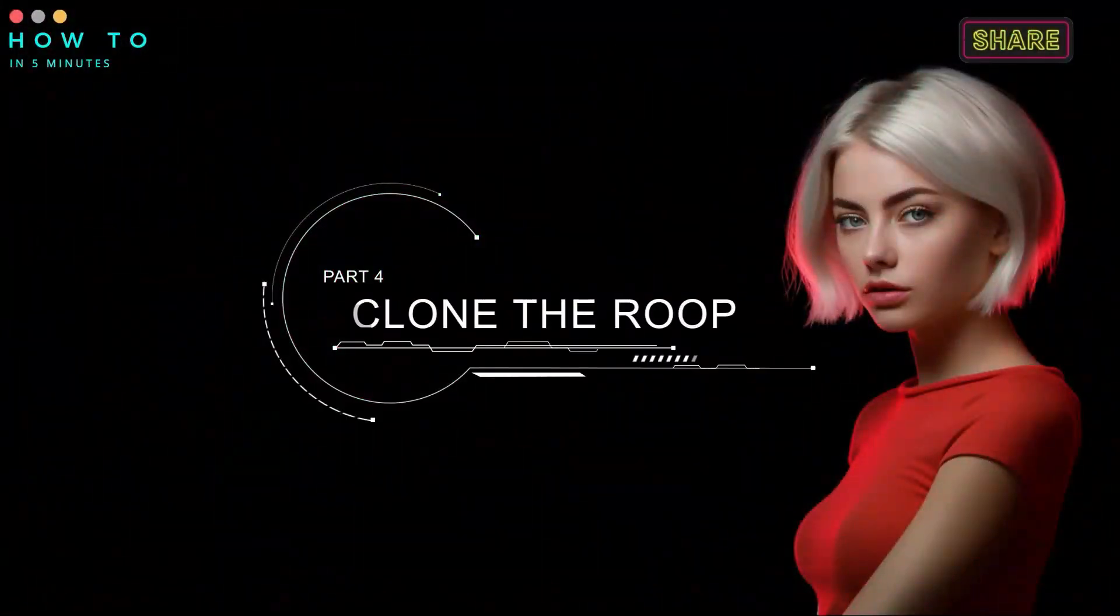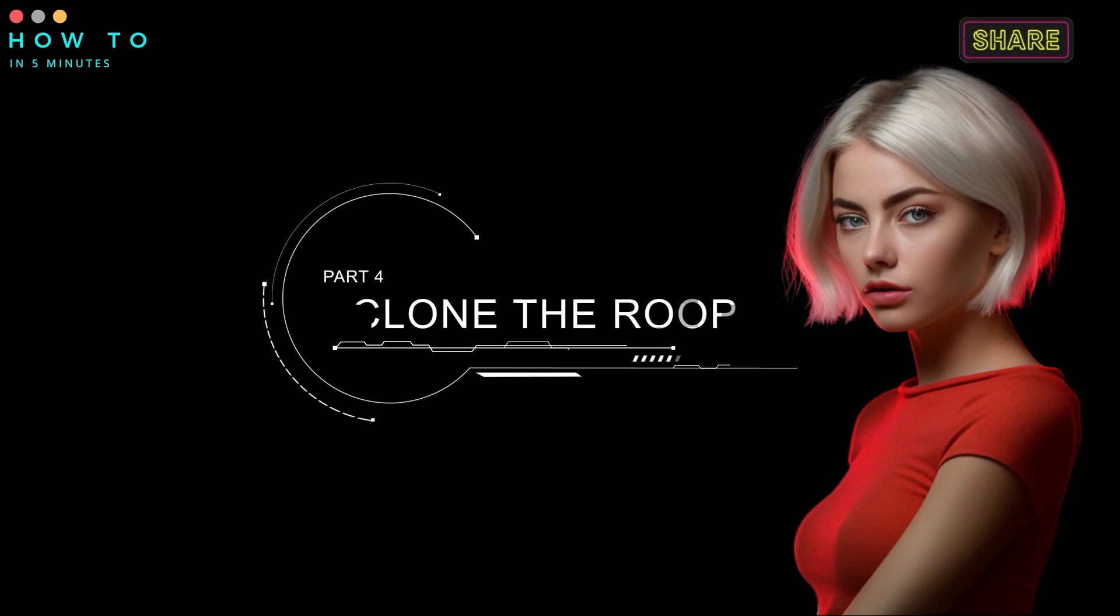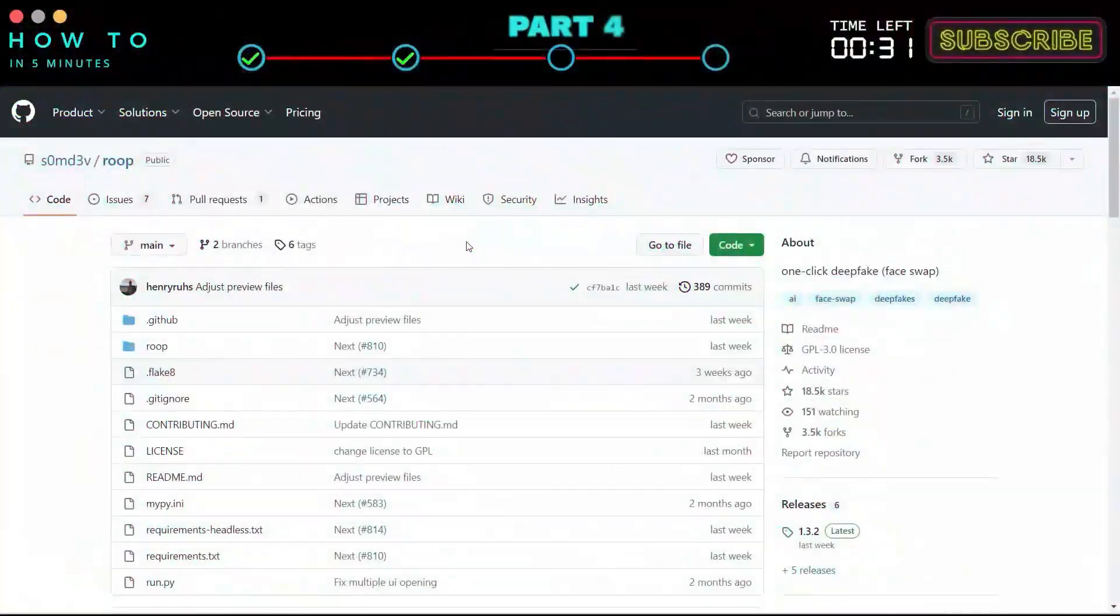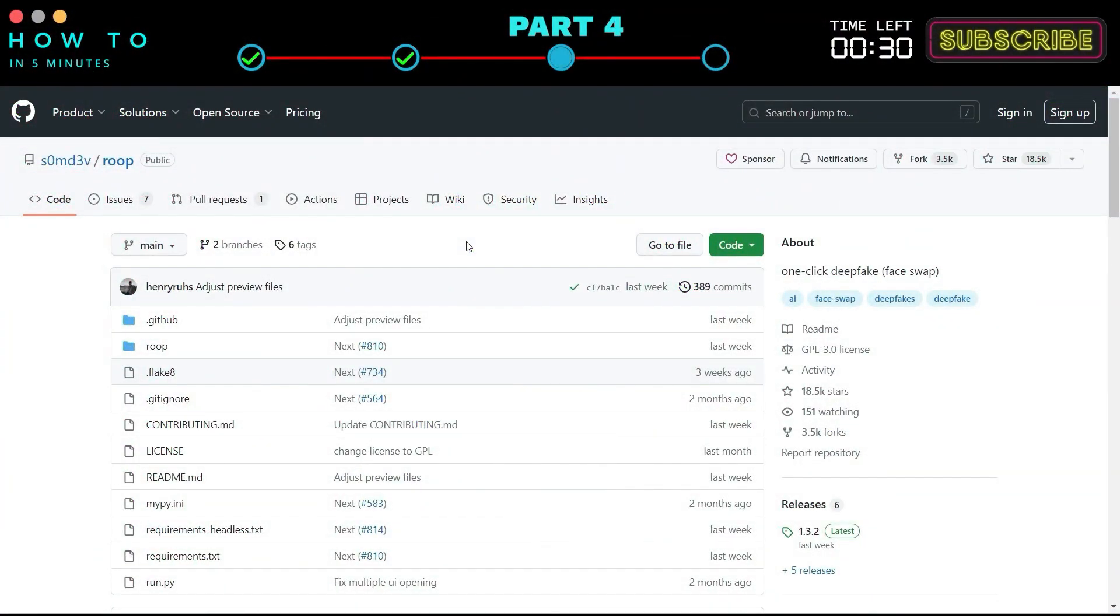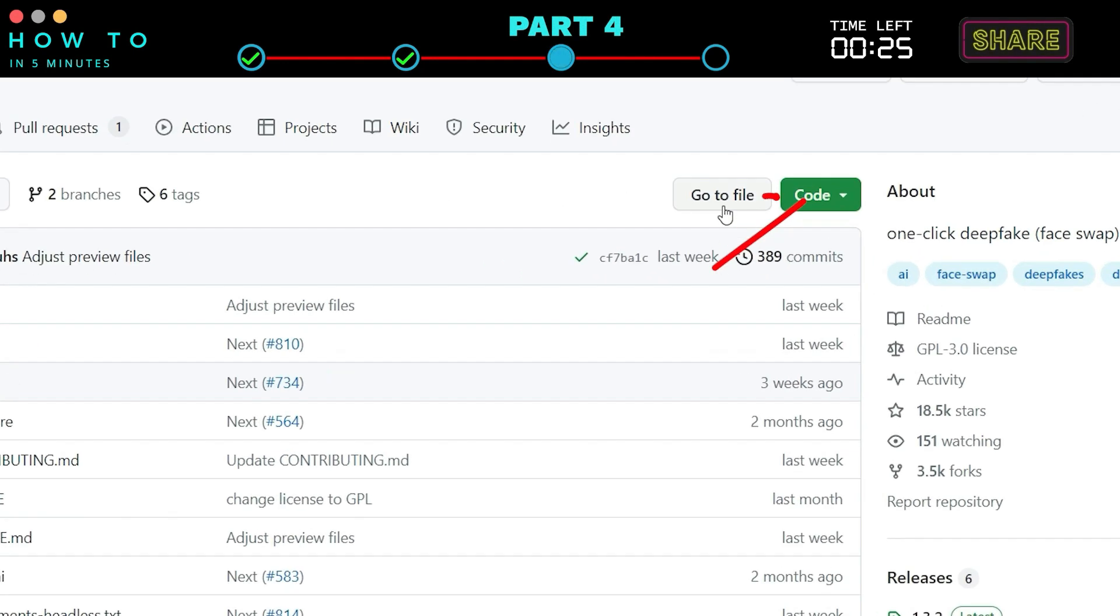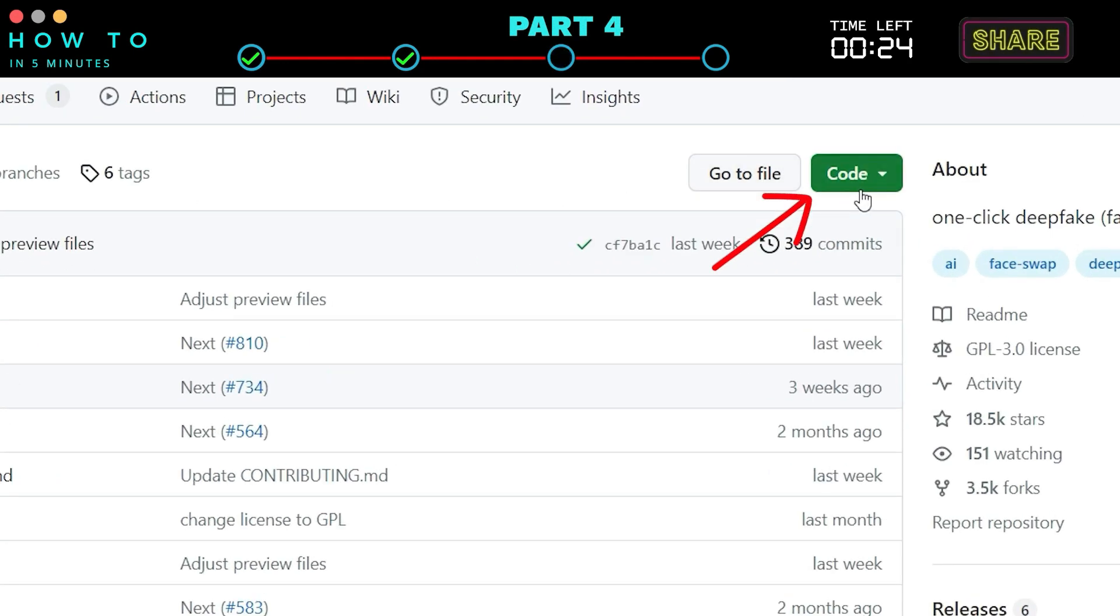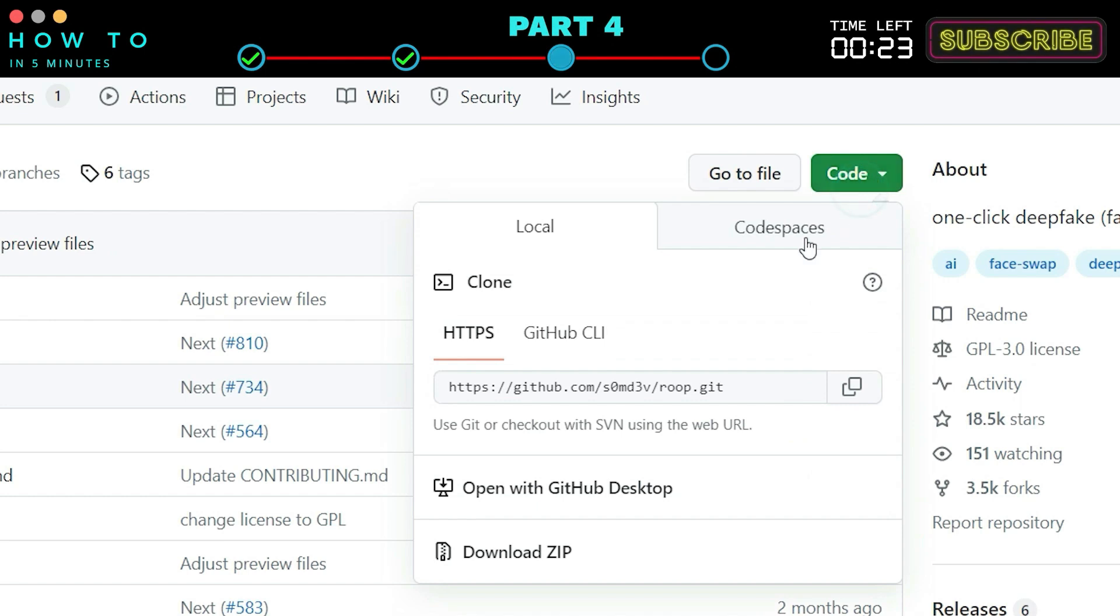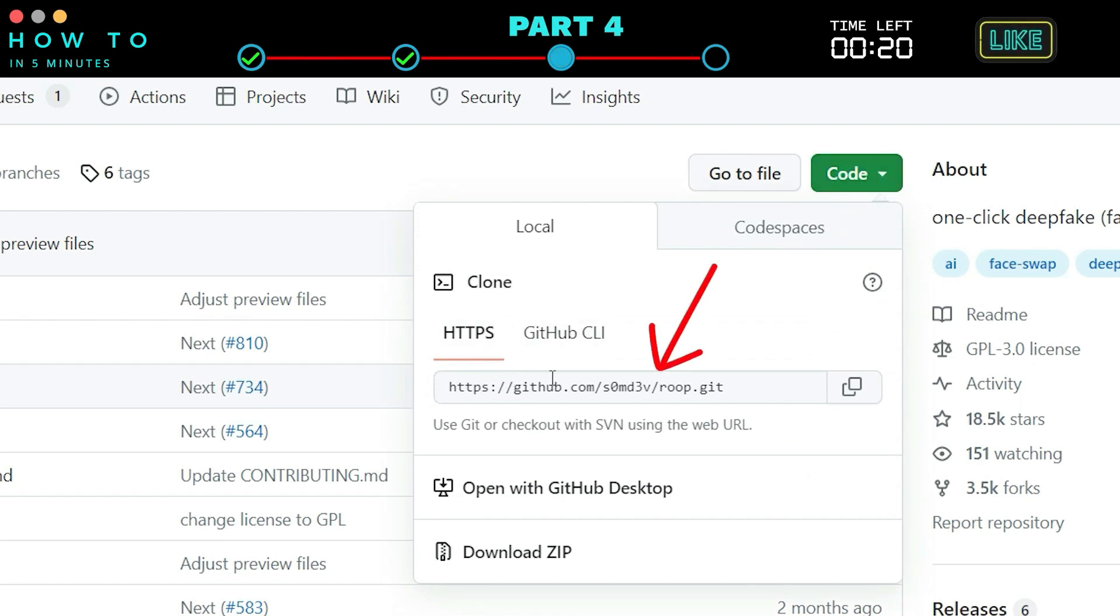Part 4. Clone the Roop Repository. Now let's clone the Roop repository from GitHub to our local computer. You can find the link in this video description. Click the Code button. Copy the Git path under the HTTPS path.